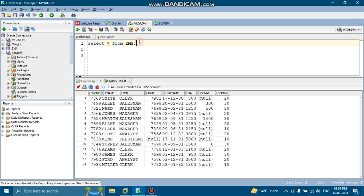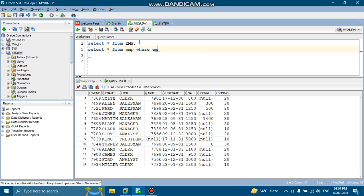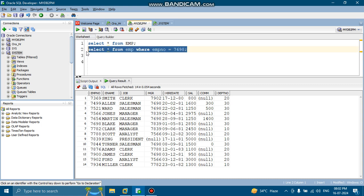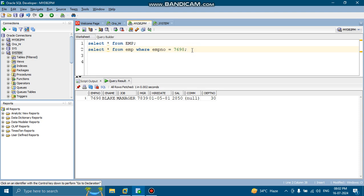So now we will try one WHERE clause. Select star from EMP, where employee number equal to 7698. So if you select this, it will show you that particular employee number and against that employee number what are the columns are there in the database.